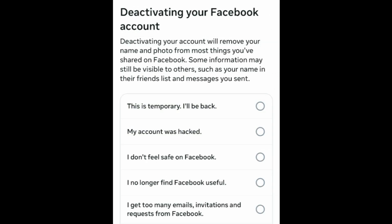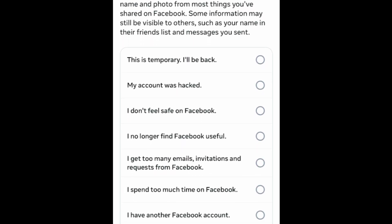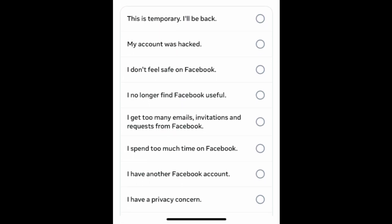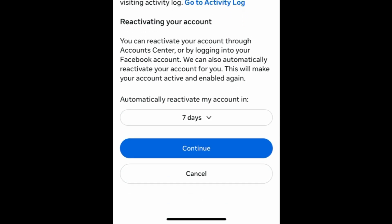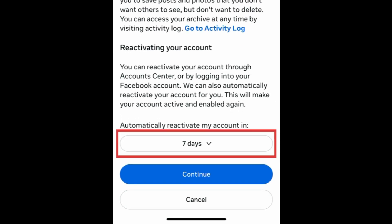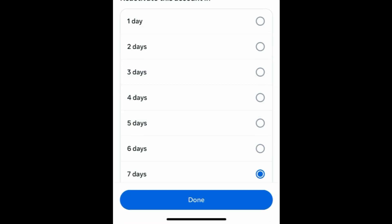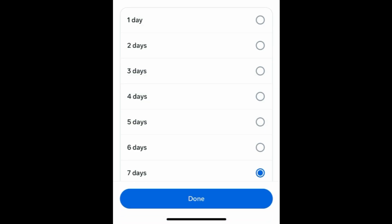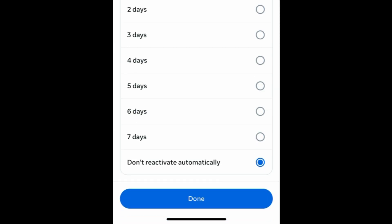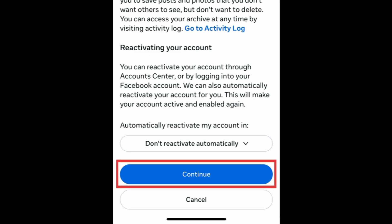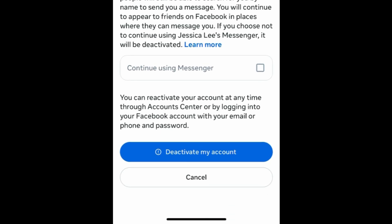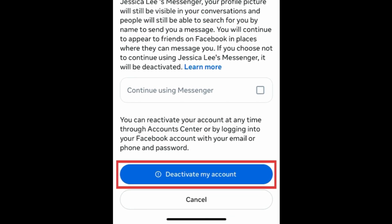Choose the reason you want to deactivate your account and tap Continue. If you're temporarily deactivating, you can choose to have your account automatically reactivate after one to seven days, or not reactivate automatically. Tap Continue. Then tap Deactivate My Account to confirm.